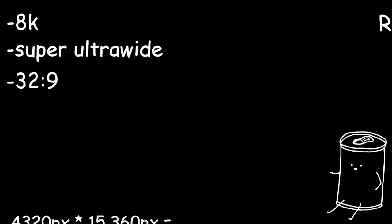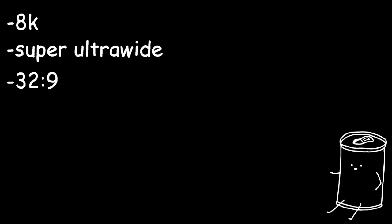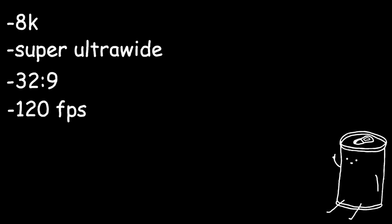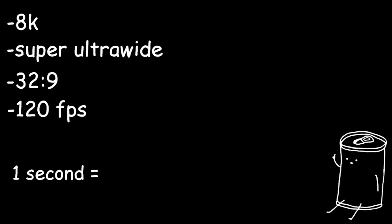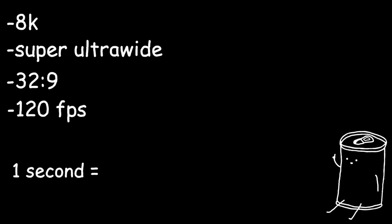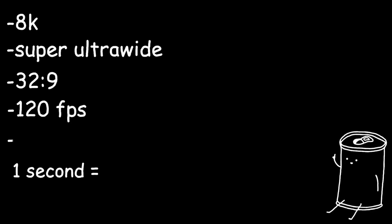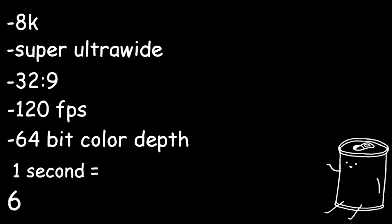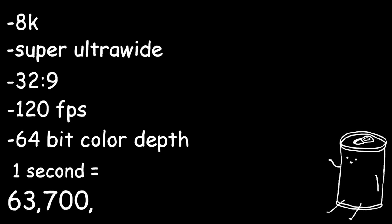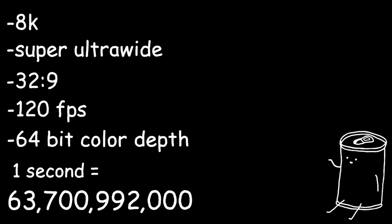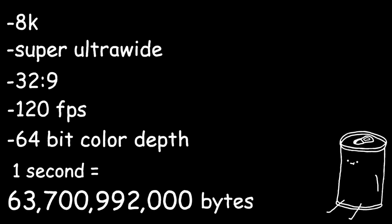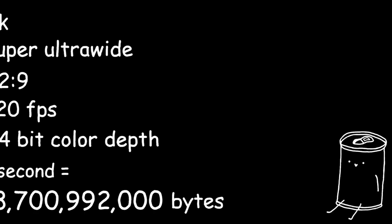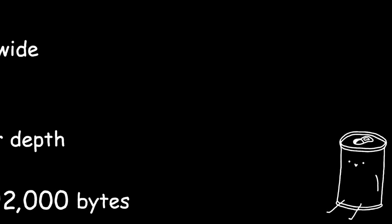60fps was already pretty good, but screw it. Let's go for 120fps, which is possible on some video codecs. A single second of uncompressed video at 120fps with an 8k super ultra-wide resolution with a 64-bit color depth is 63,700,992,000 bytes. But that's not all, because video also contains audio.